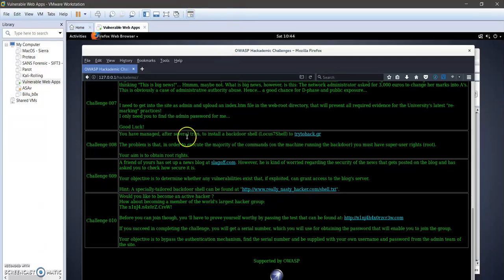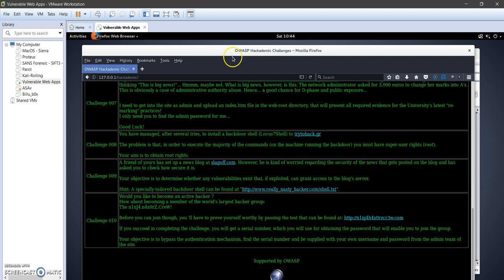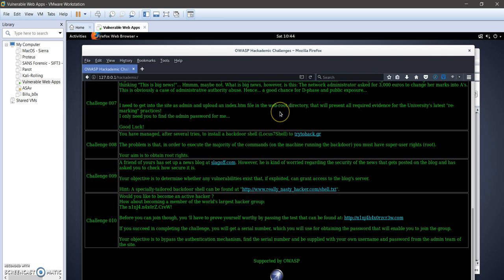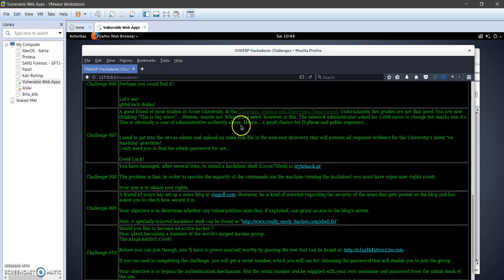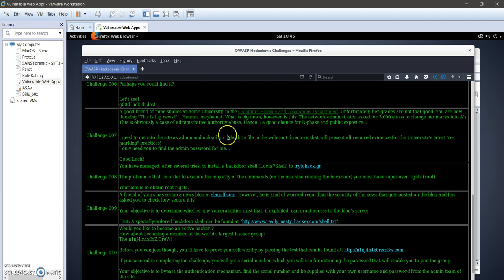Okay, here we go to challenge 7 of OWASP Academies. In challenge 7, we're going to have access as administrator to the computer science and telecommunication department in a university in order to change grades for some students. For this challenge, we need either to obtain the password of the admin or we need to have admin access.